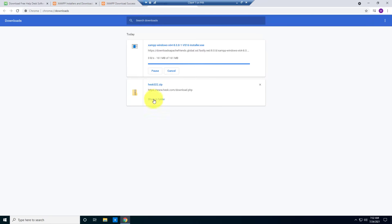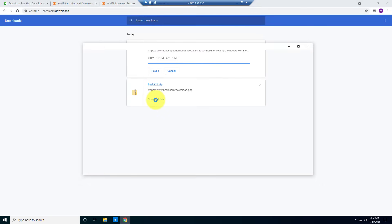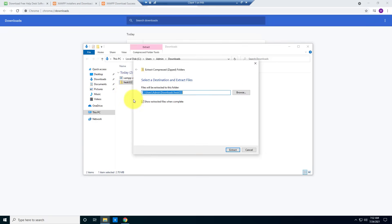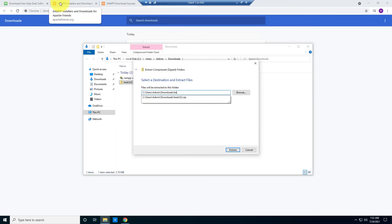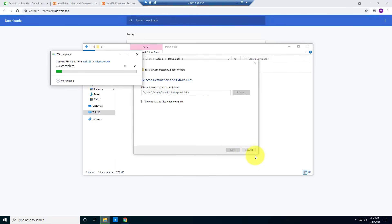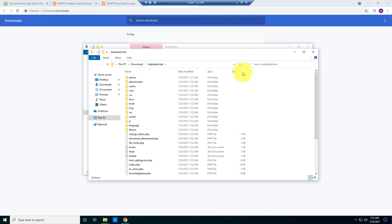Now you need to extract the HESK file. Click show in folder, right-click on the file and select 'Extract All'. You can leave the default path or change it. I'll change the folder name to 'helpdesk ticket' and click Extract. You can now see the extracted folder named 'helpdesk ticket'.